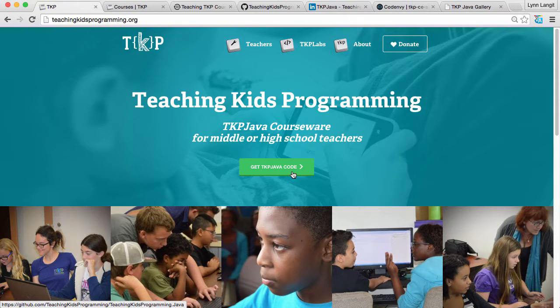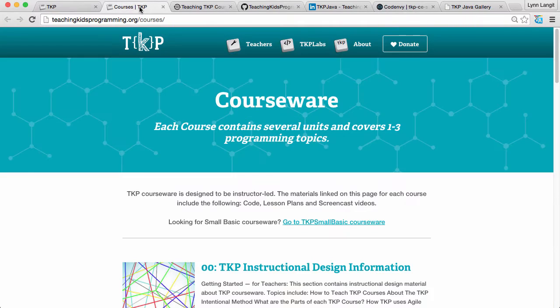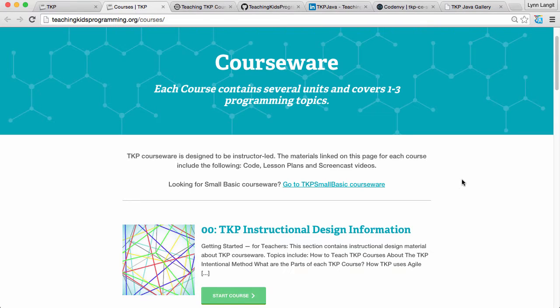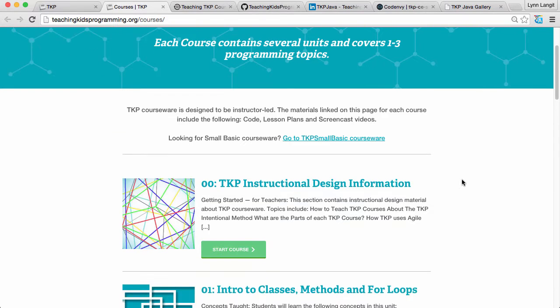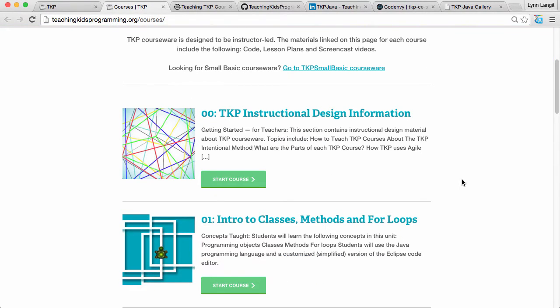So what we've done is we've set up a section for teachers and if you click that link this is what you would see. You'd see the courseware and we have our courseware set up into sections based on the concepts that we're teaching. You can see them here.